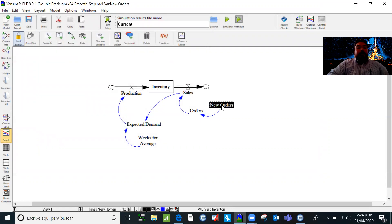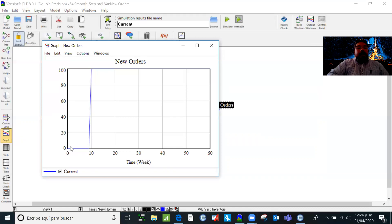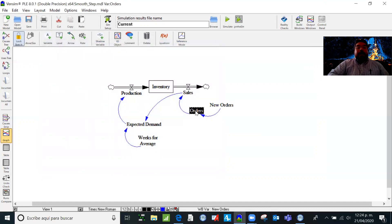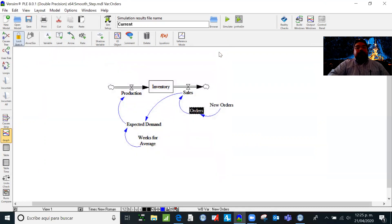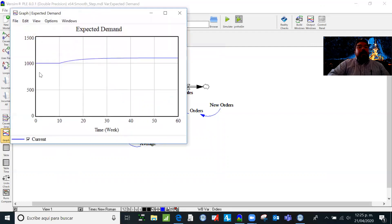Let's see how the new orders behave — there were zero new orders, and in week 10 we had 100 new orders. Now the total orders: they were 1,000 until week nine, and then they step to 1,100 starting from week 10 until week 60. And the expected demand that we already programmed goes from 1,000 and then increases to 1,100.